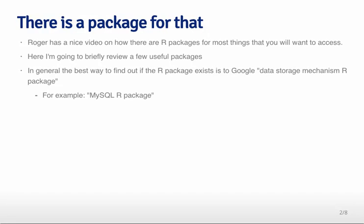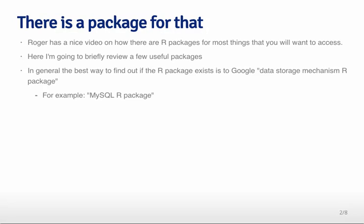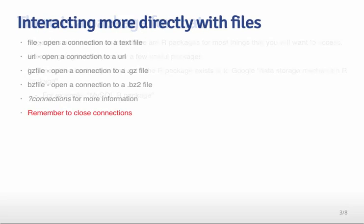In general, I've found the best way to find out if an R package exists is to Google the data storage mechanism followed by 'R package.' If you just type 'R', sometimes I haven't been able to find it with a search. For example, I might type 'MySQL R package,' and that usually comes up with the very first hit being the most interesting package. I found that almost every kind of data type that you might want to have access to, as long as it's relatively common, there's an R package for accessing the data.